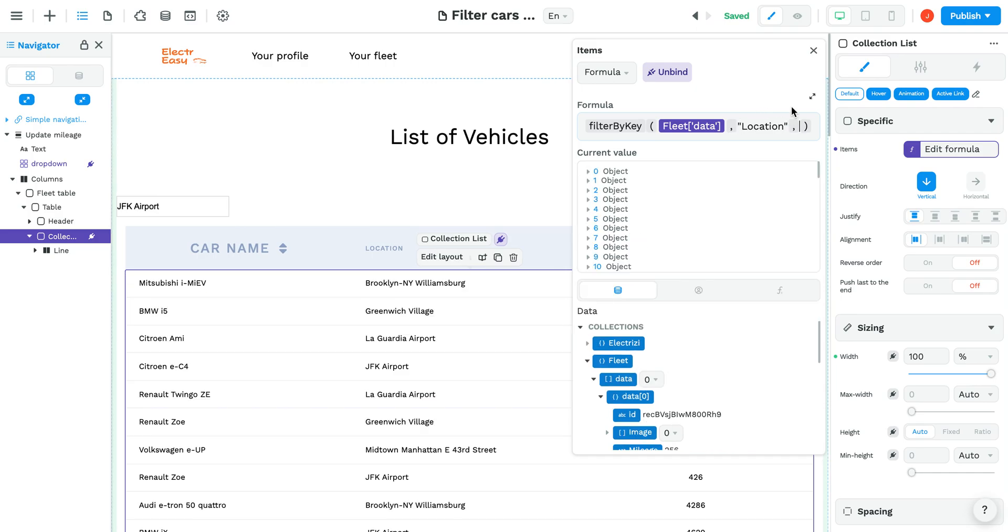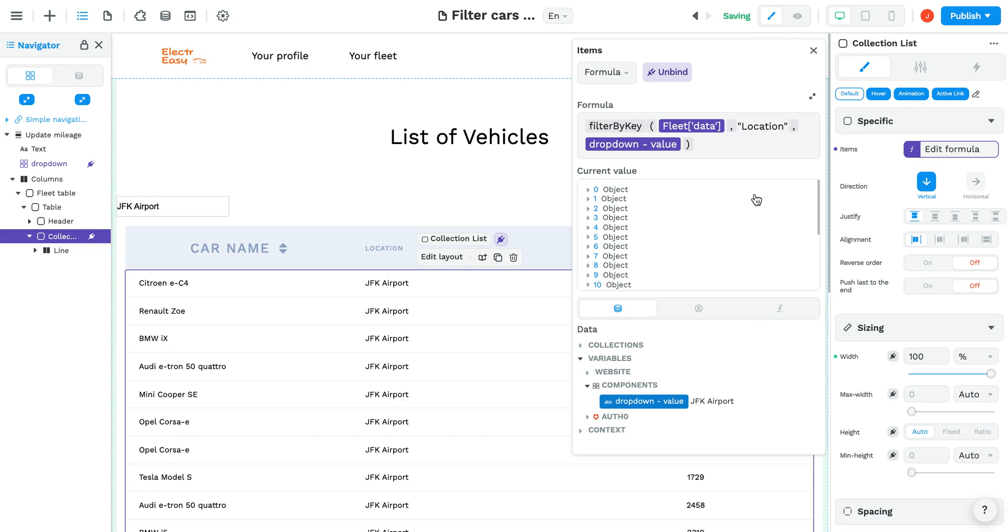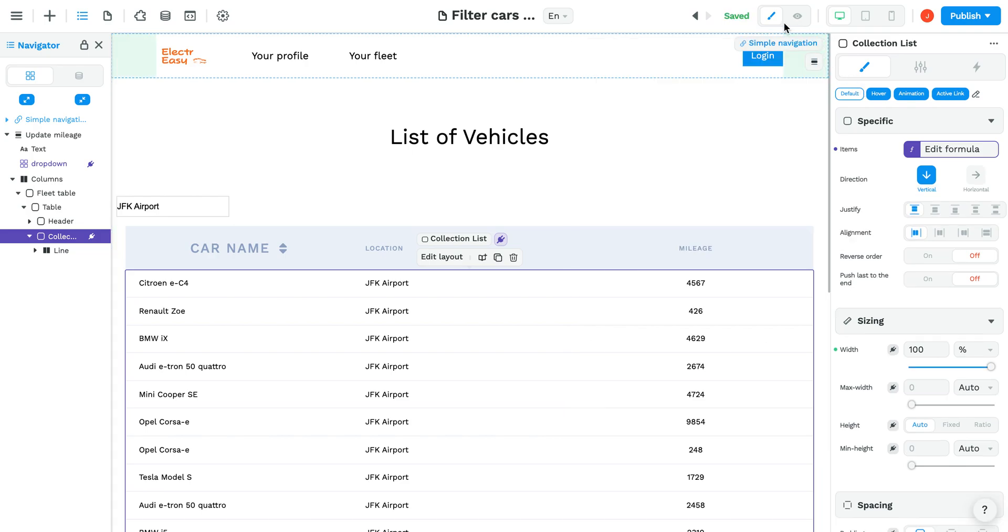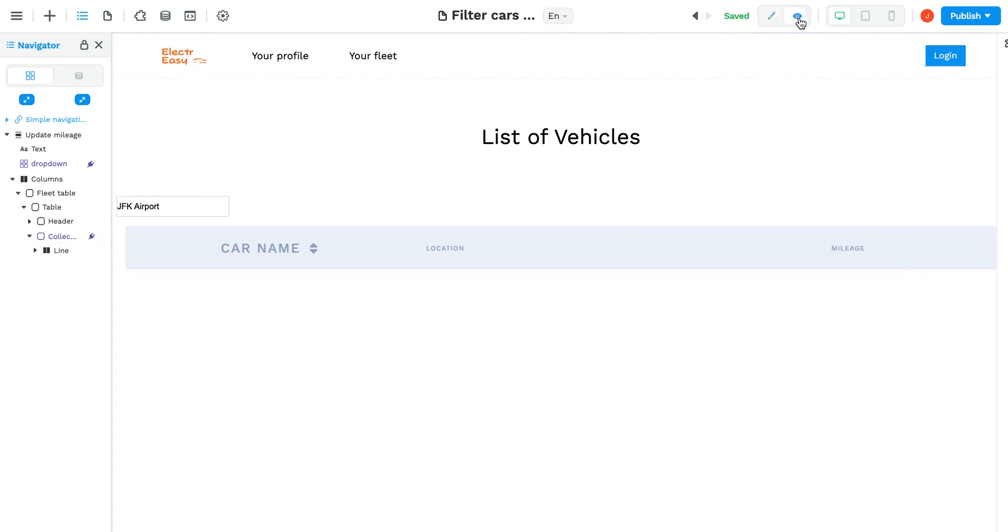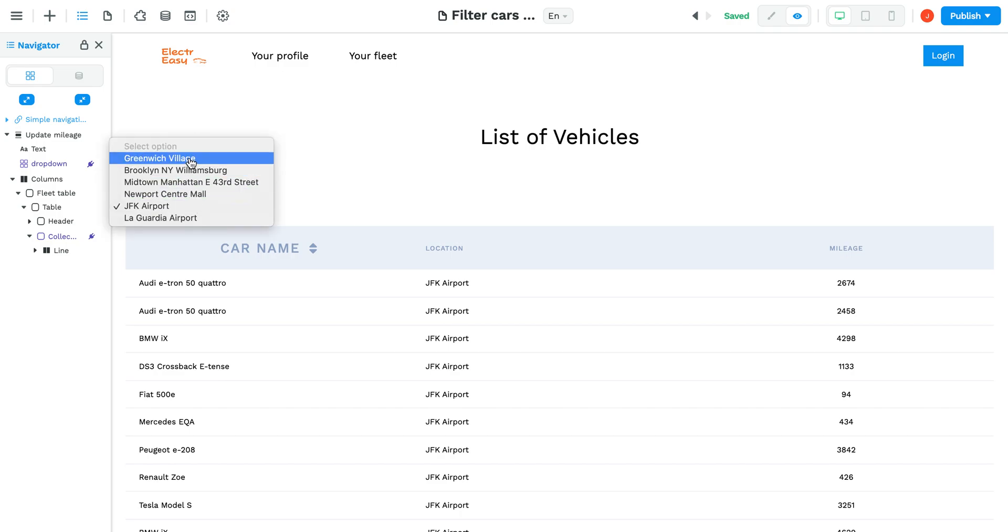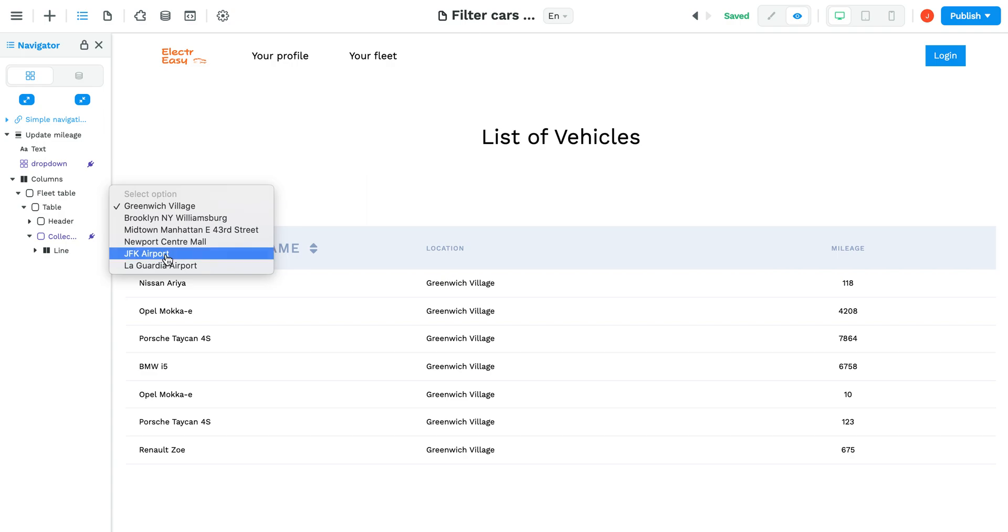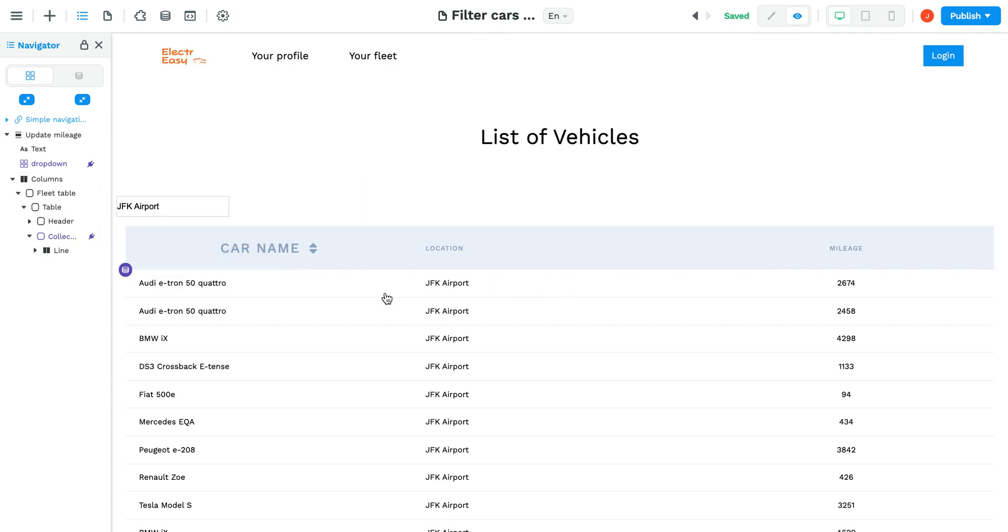The value we want to filter by is the value from our variable, the variable from our drop-down component. In this case, JFK Airport. Let's preview. If we preview here, JFK Airport or Greenwich Village, it will change the data from our collection. And that's how the drop-down element works.